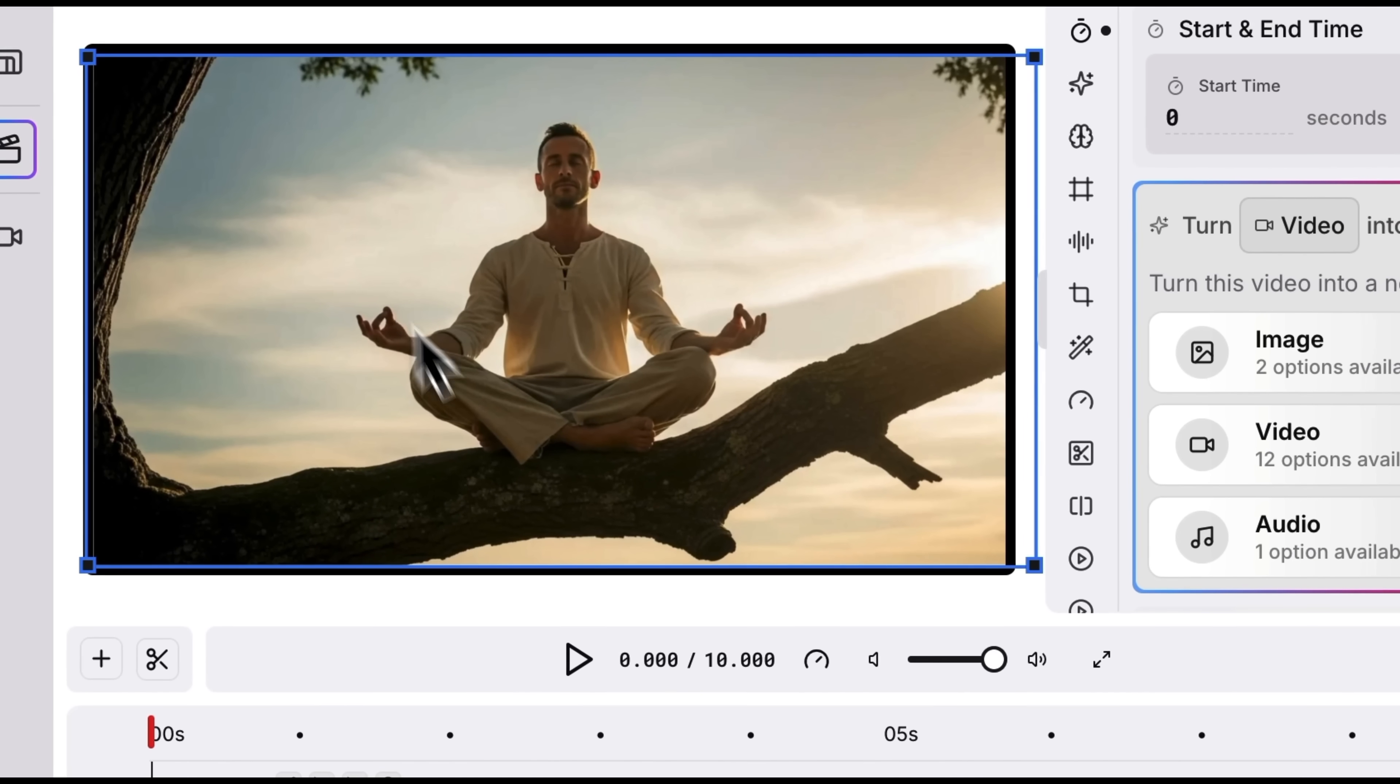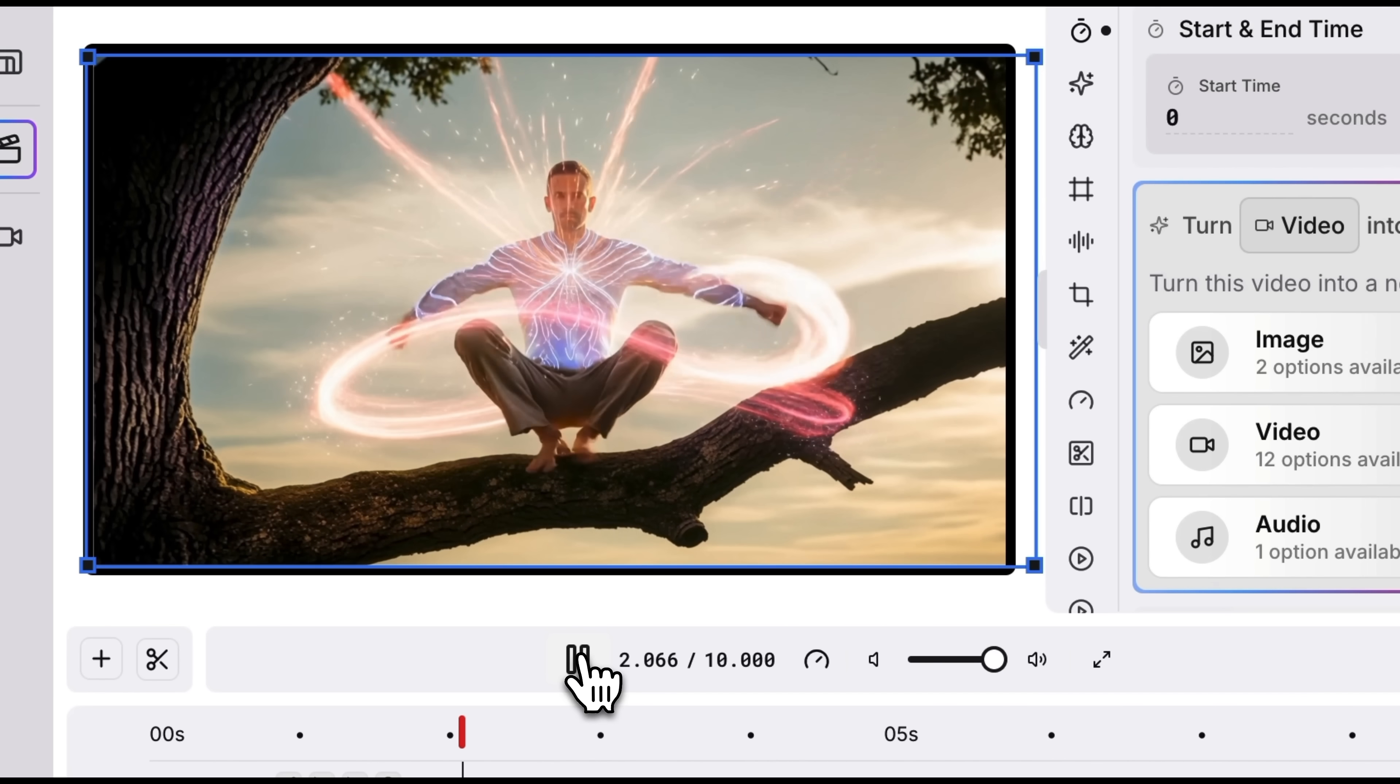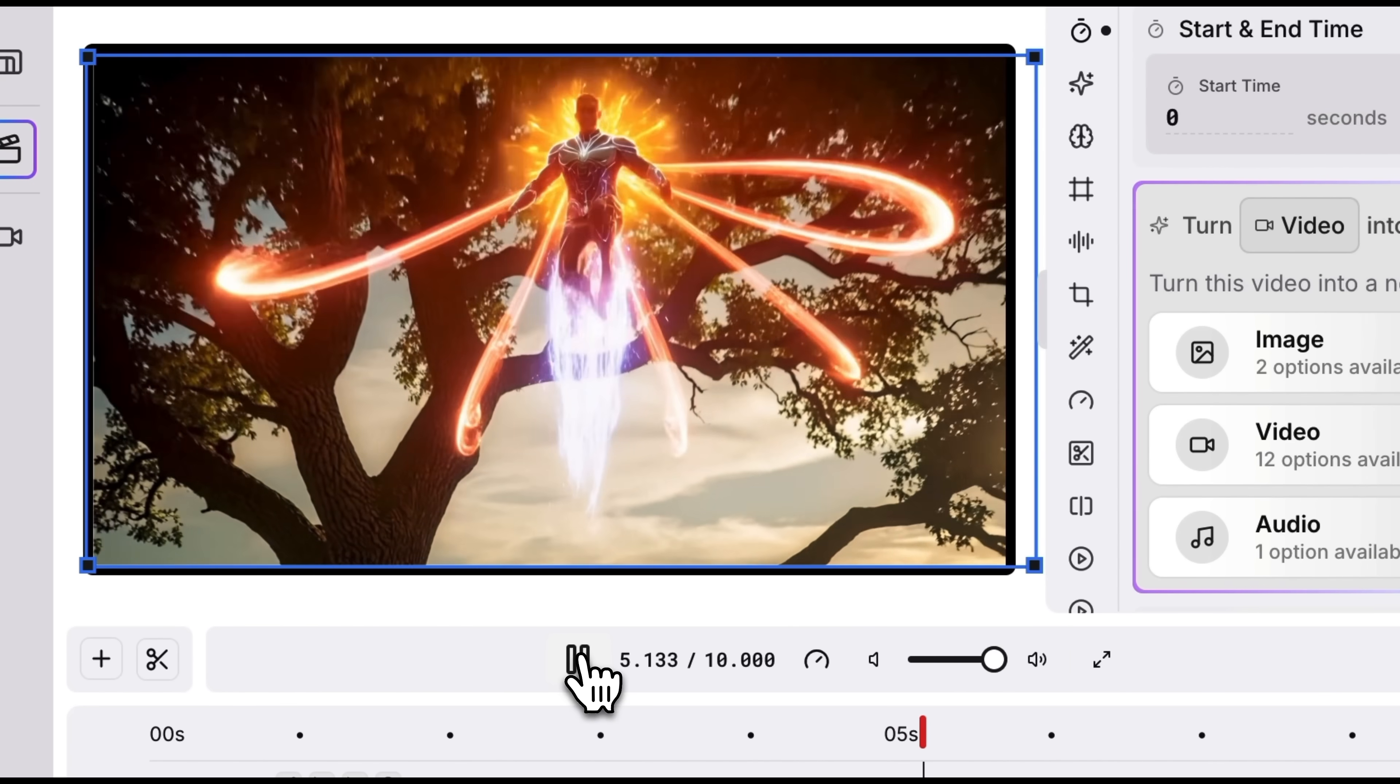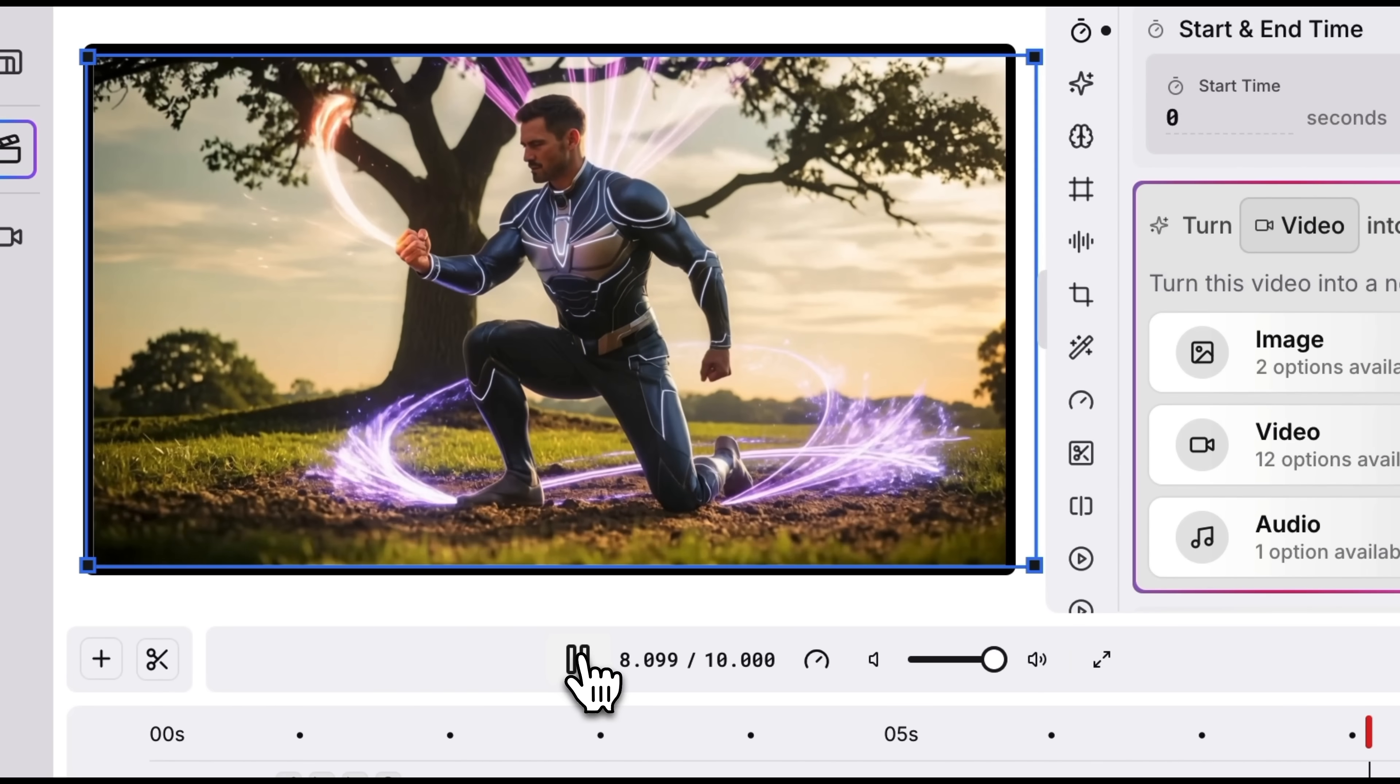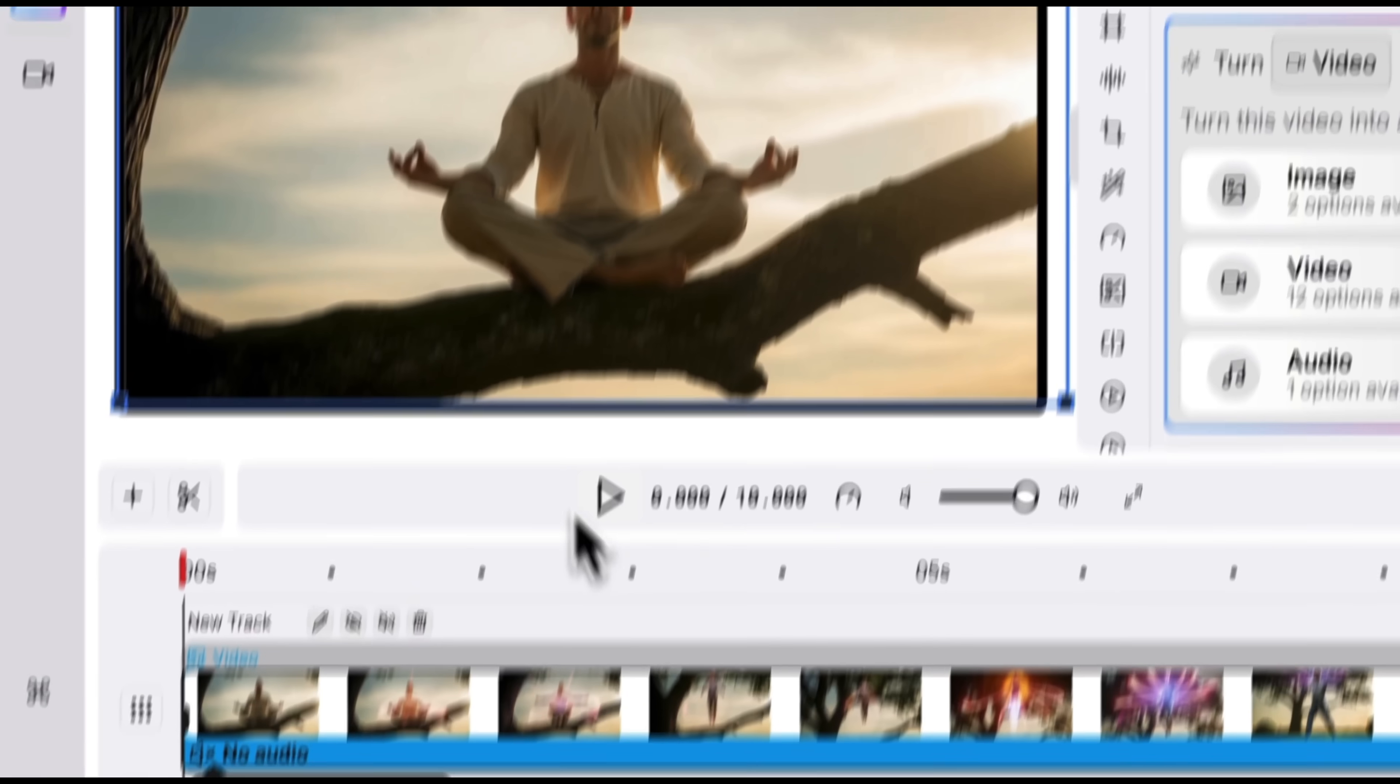Let's check out another use case. You can see a man meditating on a tree branch. But when I click play, he jumps off the tree and transforms into a kind of superhero. It looks like a real clip from a Hollywood movie. Could you do such stunning videos in a minute or so before? I doubt it. But that's not all.